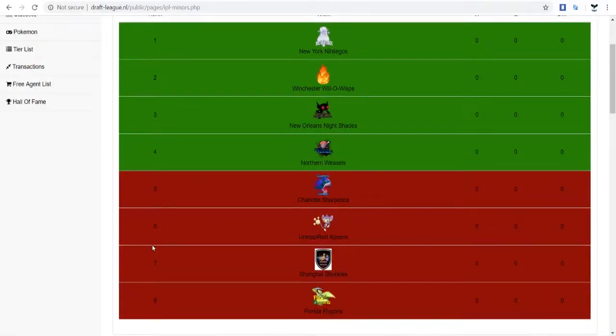All right, what's up guys? ShuckleKing here bringing you my IPL Miners Power Rankings post-draft.